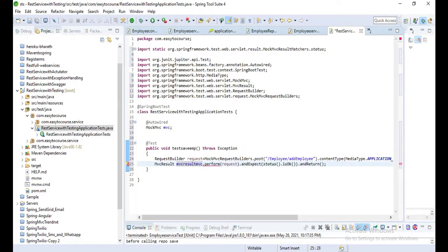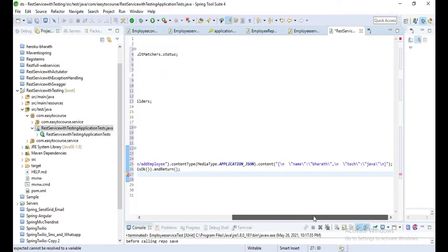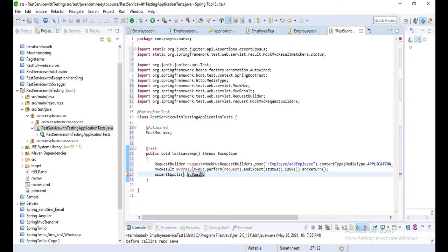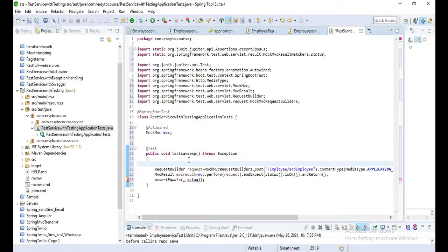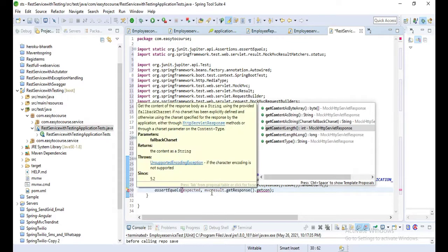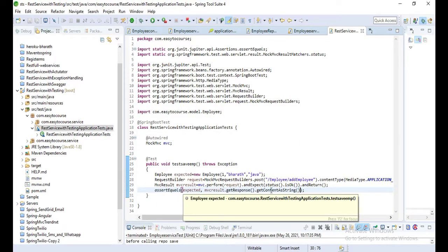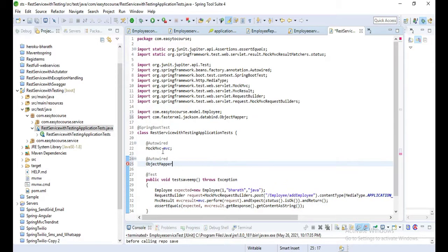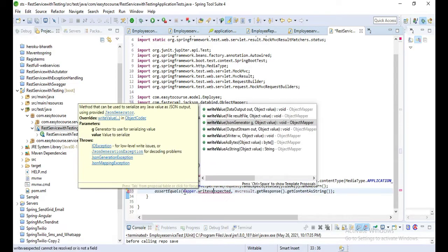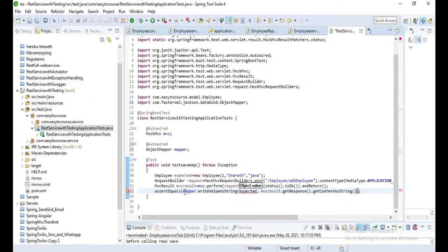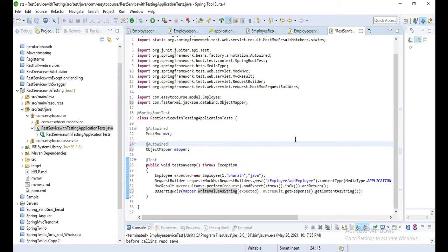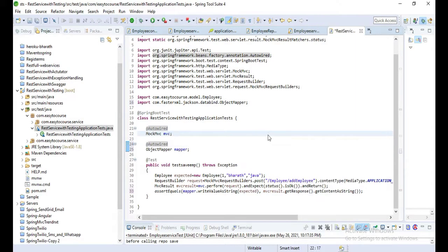Now we perform it. Store it in a request object RequestBuilder, and here we'll pass that request, and then expect status OK, and then return. Store that result in MVCResult. assertEquals expected - we'll create one expected employee object and get that employee from the MVCResult.getResponse.getContentAsString. Now we'll modify that expected object to the JSON representation by using ObjectMapper. Let's autowire that one: objectMapper.writeValueAsString and that object.